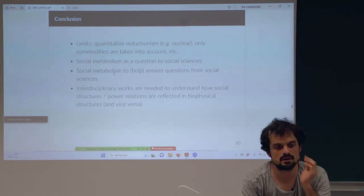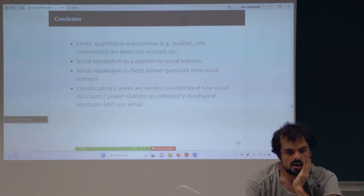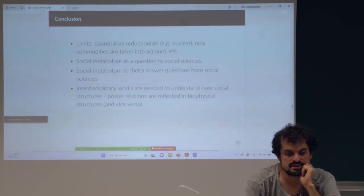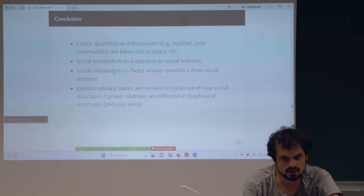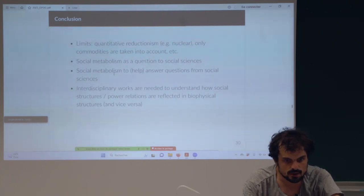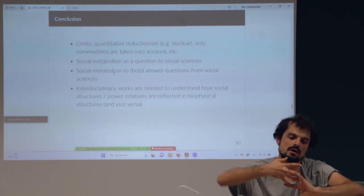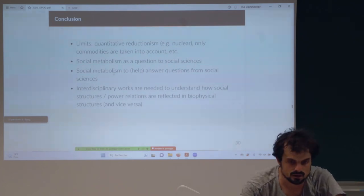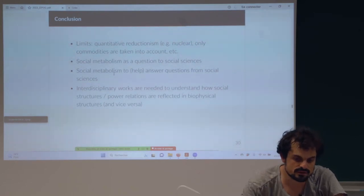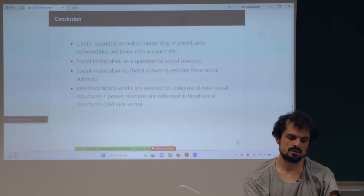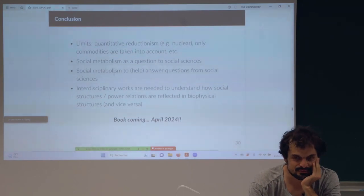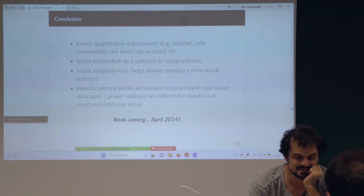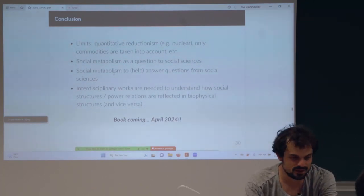For me, the main limits of social metabolism are these. You can use social metabolism as a question for social sciences, it can help to answer questions, and I think it's really nice to make interdisciplinary works. The most important point is to understand the link between social structure and power relations with biophysical flows. I have a book coming in April 2024 — it will be in French, sorry. That's it, thank you.